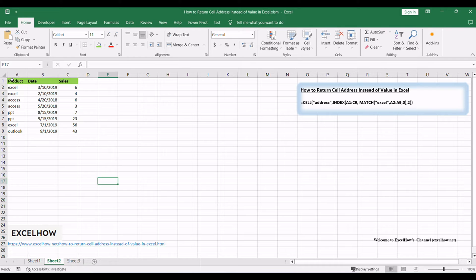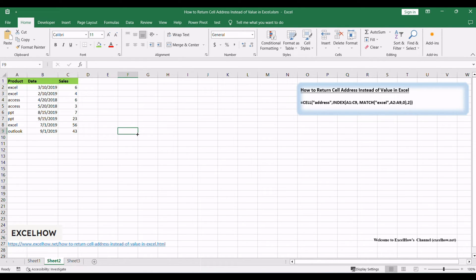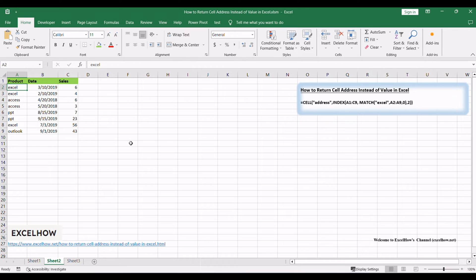Assuming that you have a list of data in range A1:C9, and you need to look up a text string called 'Excel' and return the cell address of the corresponding cell value in the second column.